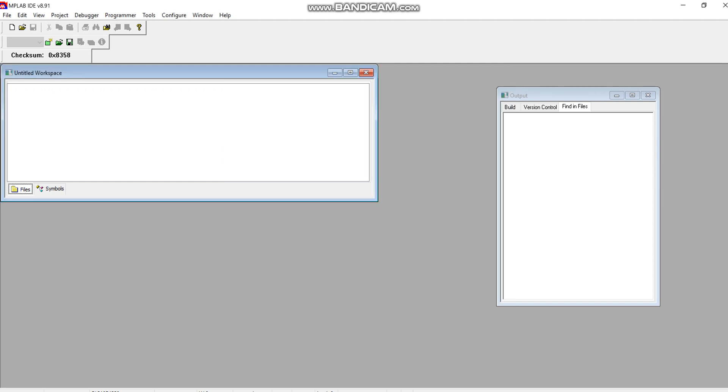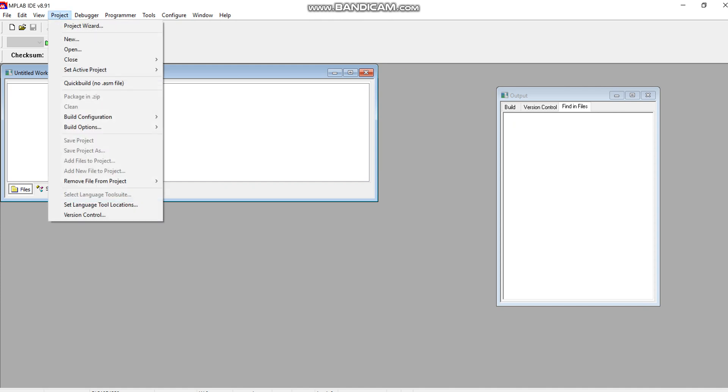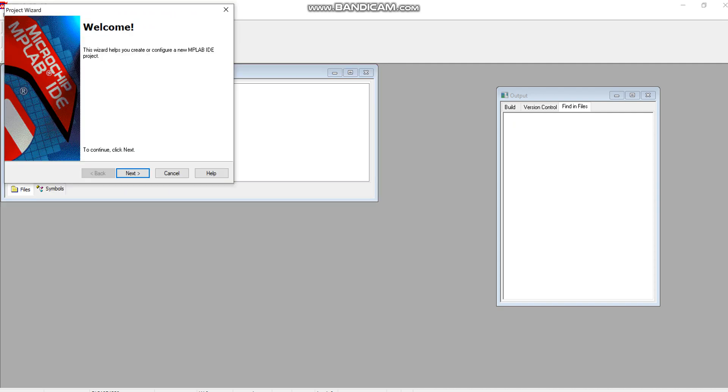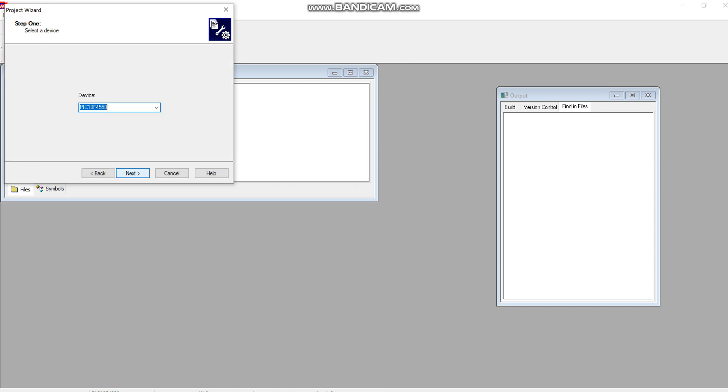Hello everyone, this is your instructor Asma Mushtaq from EE Wipes. In this tutorial I will guide you how to create a project in C language on MPLAB. The first step is similar to what you learned in previous tutorials. You will go to the project tab, select Project Wizard, then click on Next.